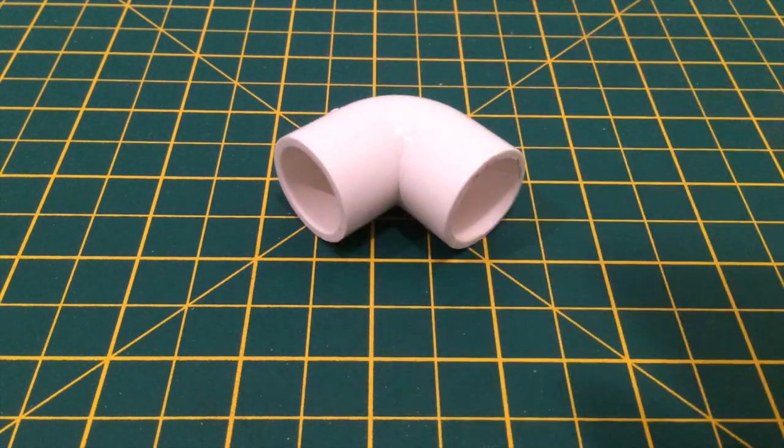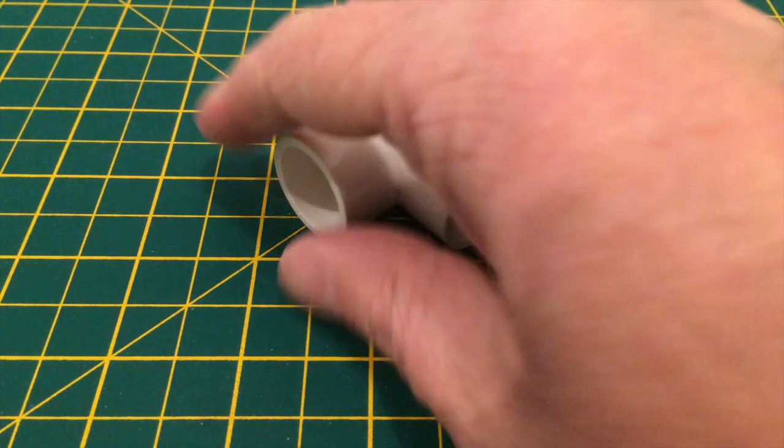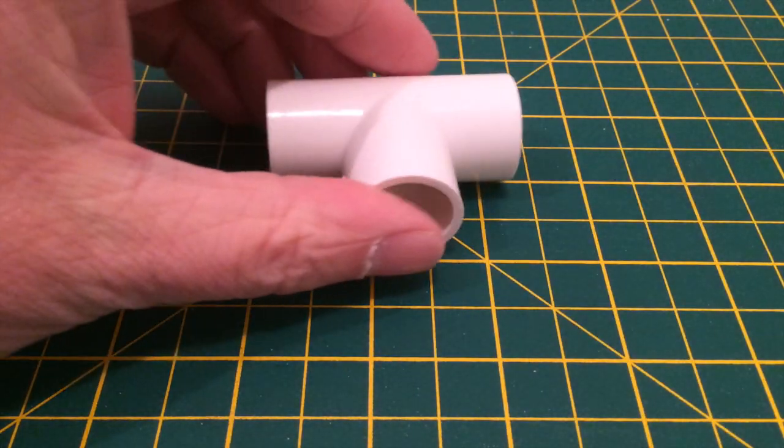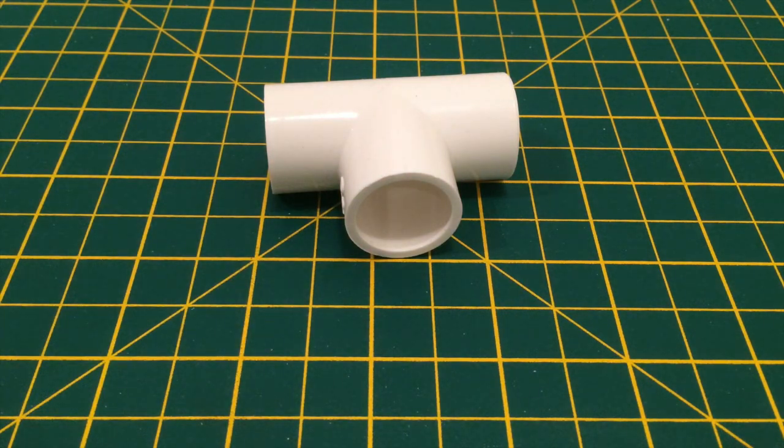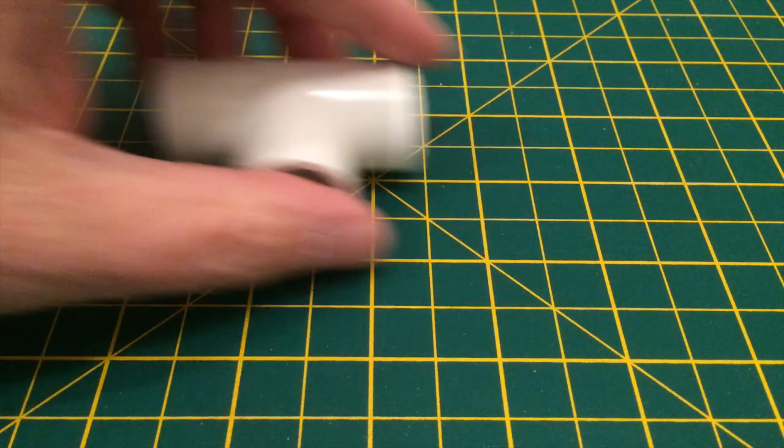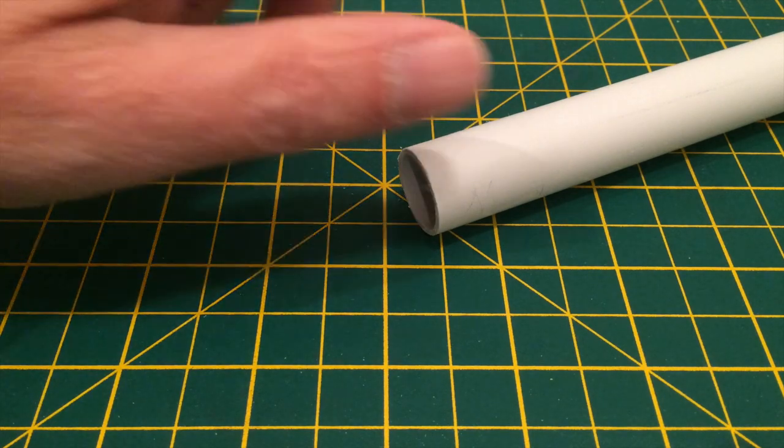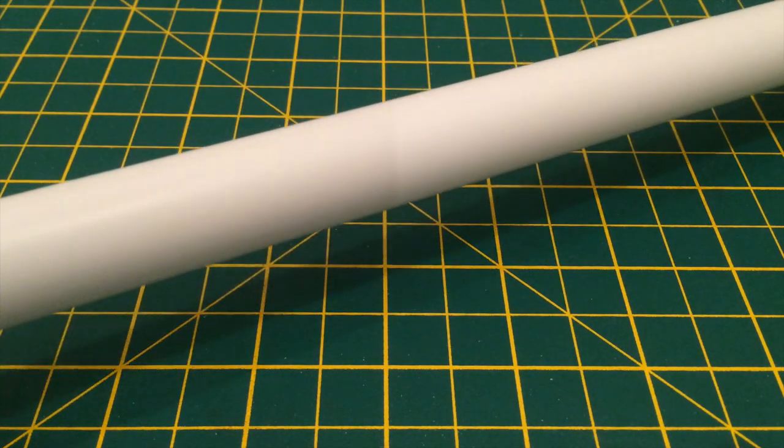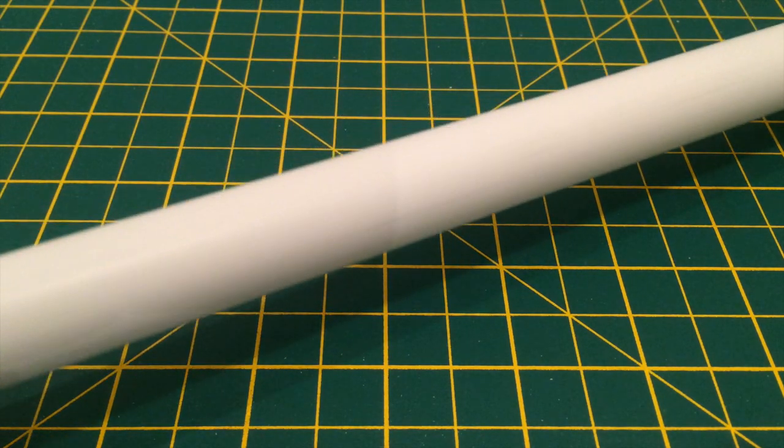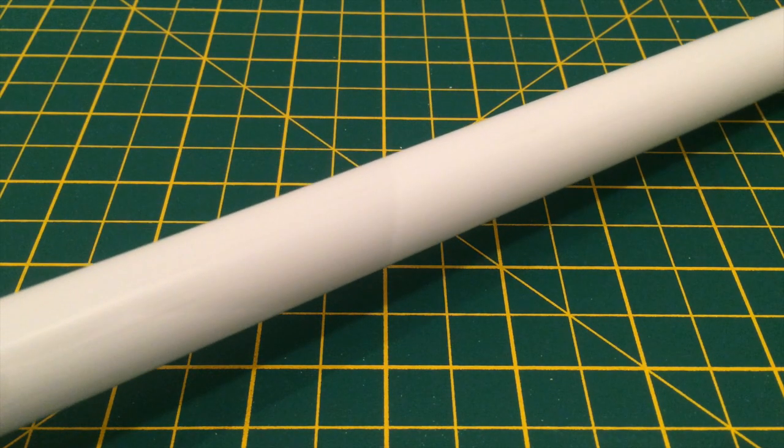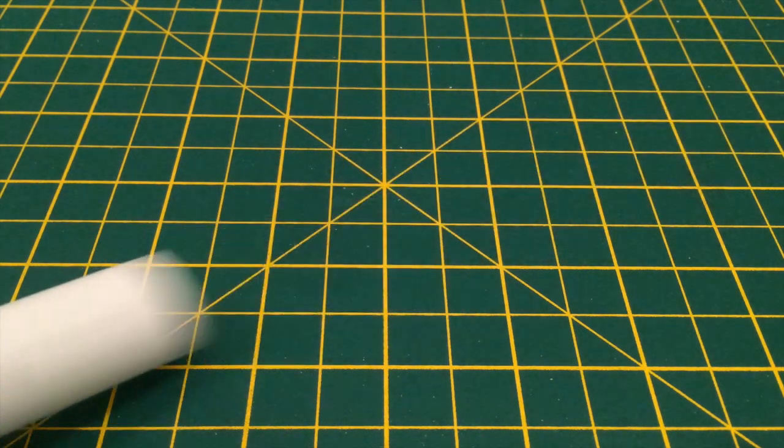So here's what I'm using: ten of these 90 degree bends, four of these T-shed connectors, and this 20mm PVC conduit. Mine came in 2m lengths and you need 6m in total.